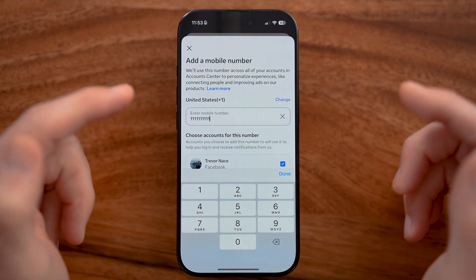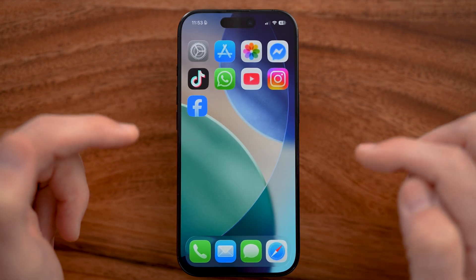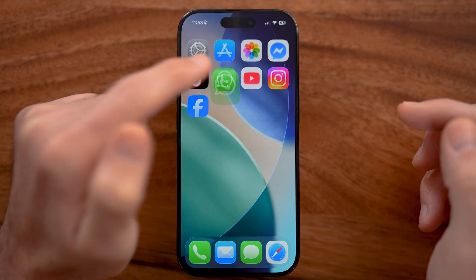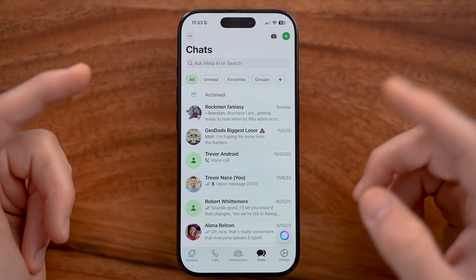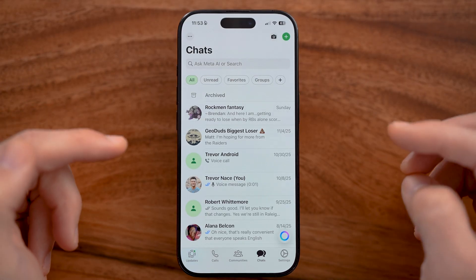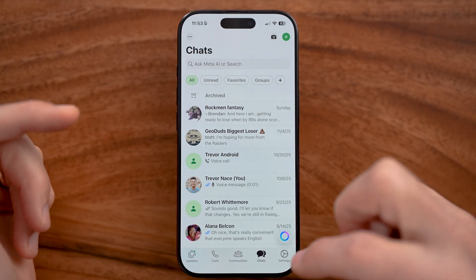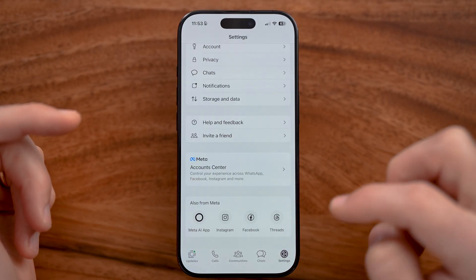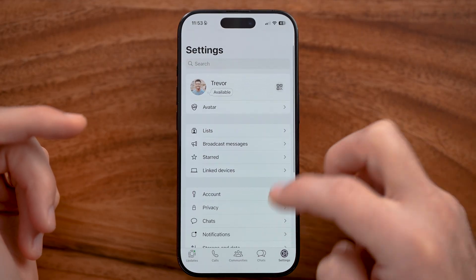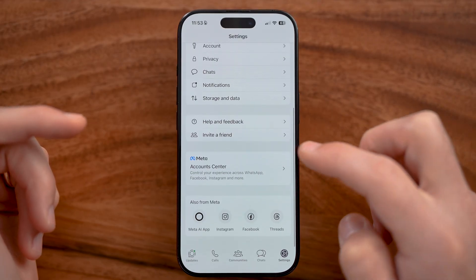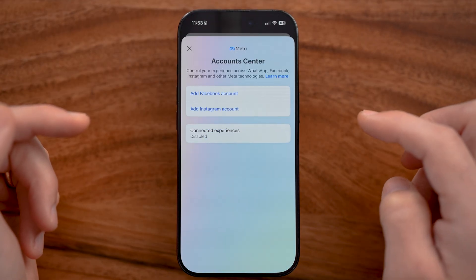Now after we've done that, you're going to hop out of here and we're going to open up the WhatsApp app instead. We're going to make sure it's not linked on here, so we need to get to your settings. And within the settings, you'll be able to see the accounts center.